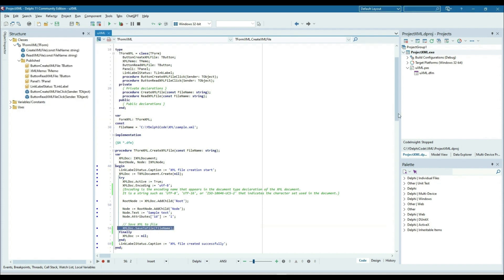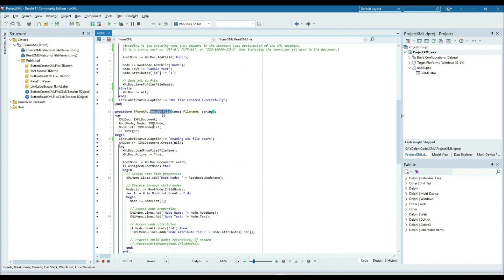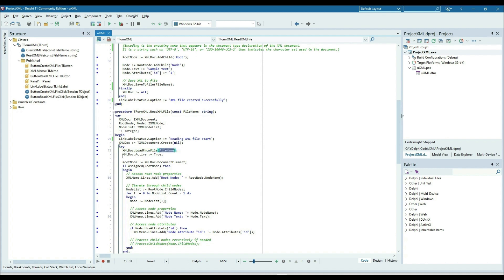Now we'll read and display into the memo. For the read node: I declare an IXMLDocument variable 'xmlDoc', and again a root node and node of type IXMLNode interface, and a node list of type IXMLNodeList. I create an object of TXMLDocument and assign it to xmlDoc, then call load from file with the file you want to read. I make the XML document active, then get the root node via the document element. If the root node is assigned we can read the data — root node name — and add it to the memo.